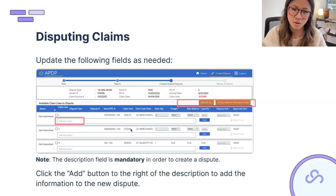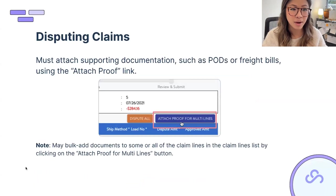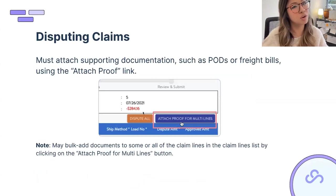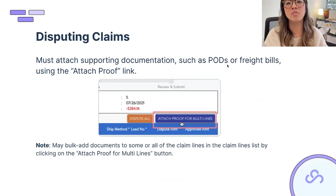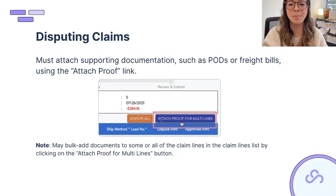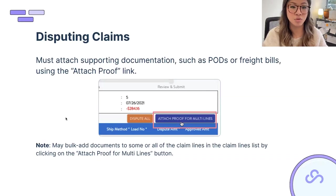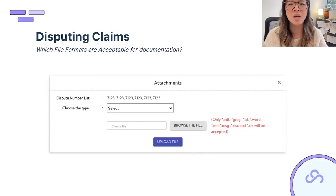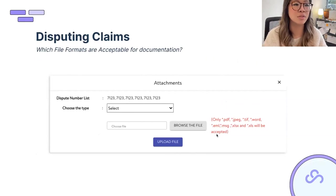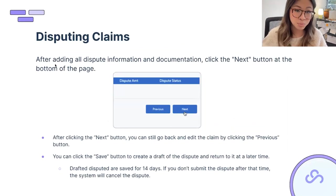Proof documentation is the silver bullet — without it, it becomes he-said-she-said. If you have PODs, BOLs, supplier agreements, buyer emails, or whatever it is, hit Attach Proof and upload everything needed. Acceptable file formats include PDFs, screenshots, and JPEGs. After adding all dispute information and attachments, hit Next — this puts it in a draft status. You can hit Previous to edit, or Save to come back later.